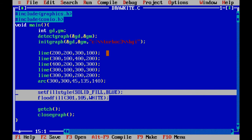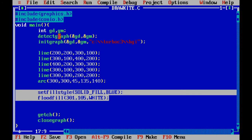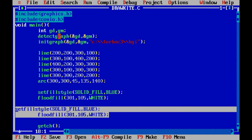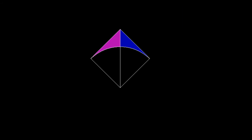Now I want to fill another color. Copy the fill block — Edit > Copy, then Shift+Insert to paste. Now I change the fill color from BLUE to MAGENTA using setfillstyle(), then change the x and y coordinates for the flood fill. Running the code, you can see that the left and right corners are now filled with color.